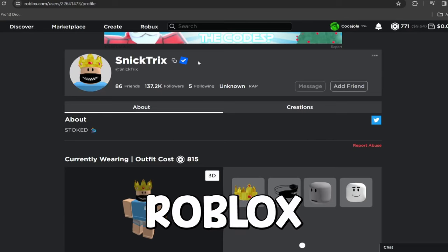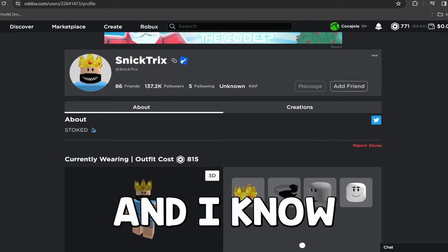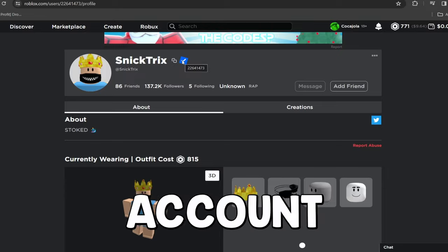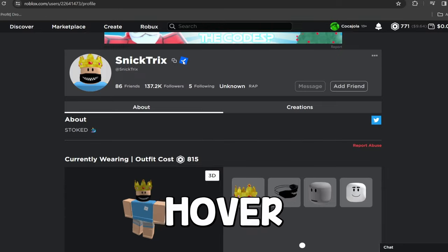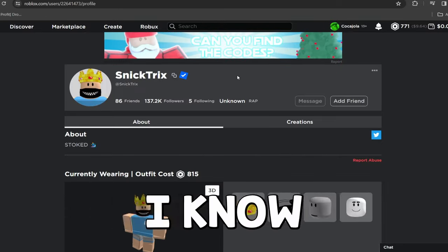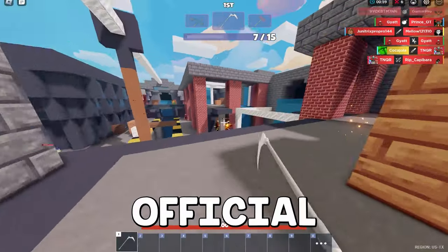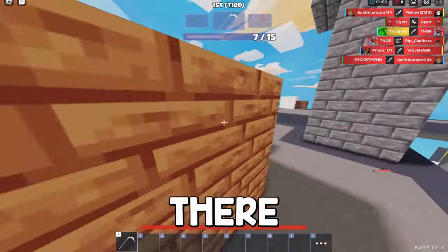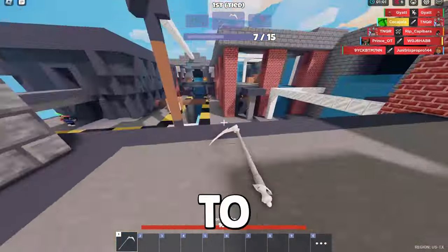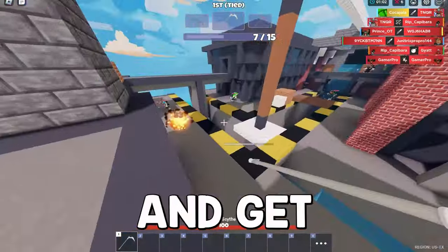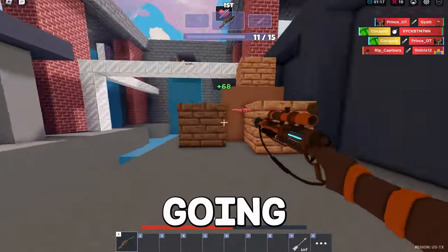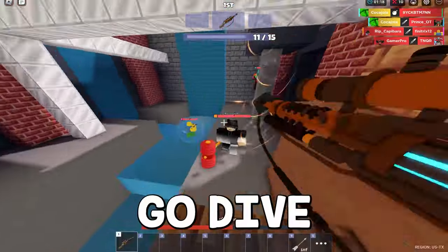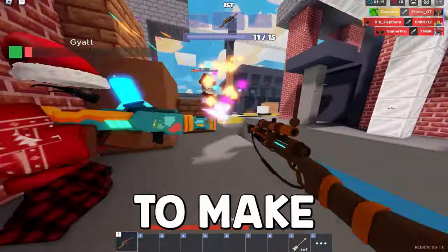Snicktricks right here, this guy is one of the developers of Roblox Bedwars and I know that this is the official account because he is verified. So if I hover over this, essentially I know that this is the official account and there are some requirements to actually go ahead and get this verification badge. So we're going to actually go dive into this.